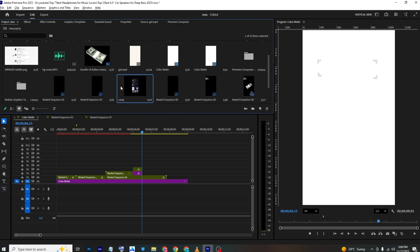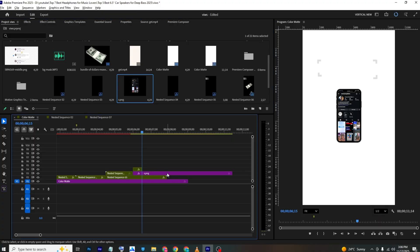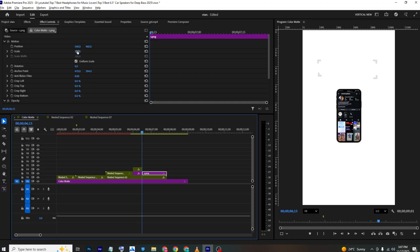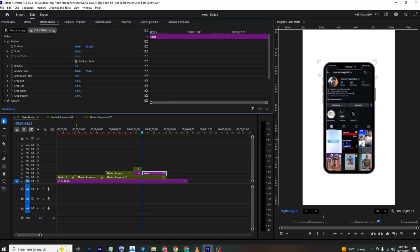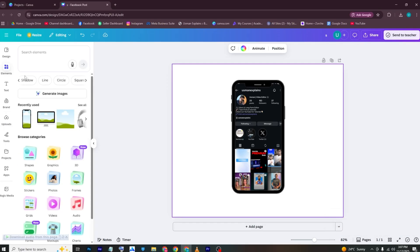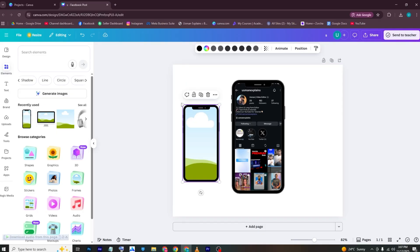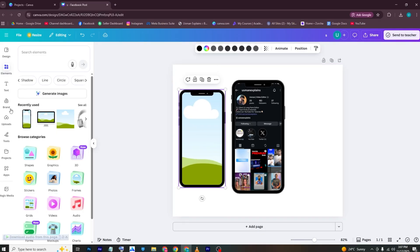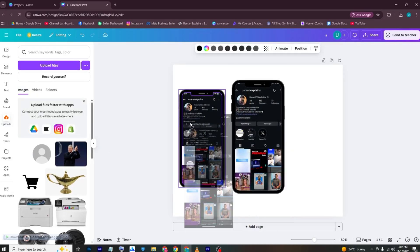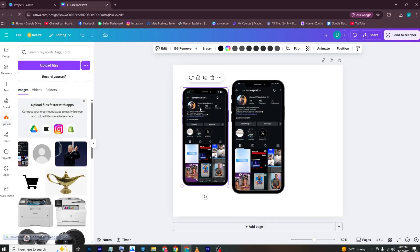Delete the old graphic and bring in the Instagram phone mockup. To create this, take a screenshot of your Instagram profile, then go to Canva. In Elements, find a phone frame, then go to Uploads and bring in the screenshot — it will automatically fill the frame.